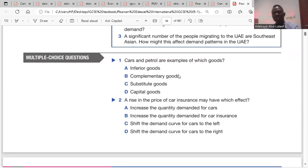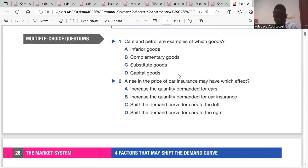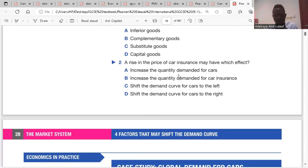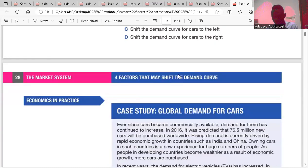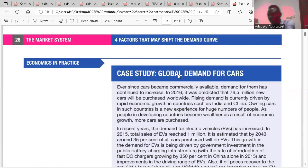MCQ question one: cars and petrol are examples of which goods? Answer B — complementary goods. Question two: a rise in the price of car insurance may have which effects? A rise in the price of car insurance will shift the demand curve for cars to the left.